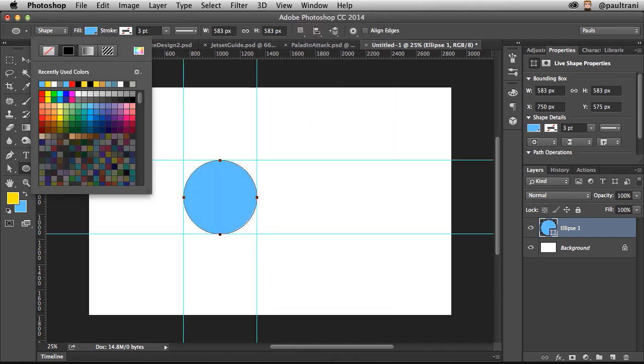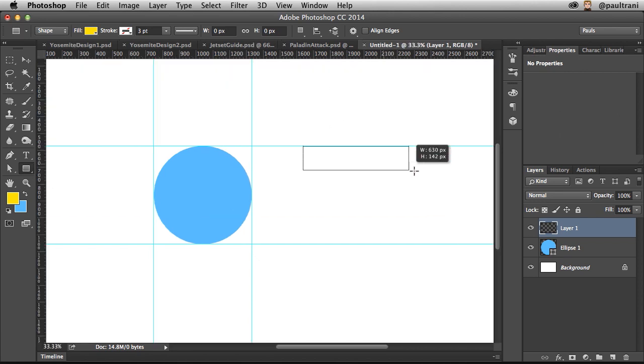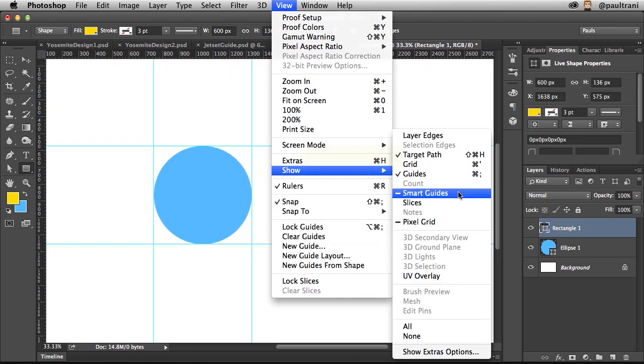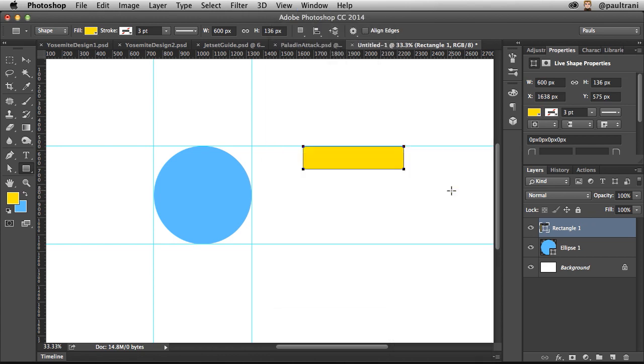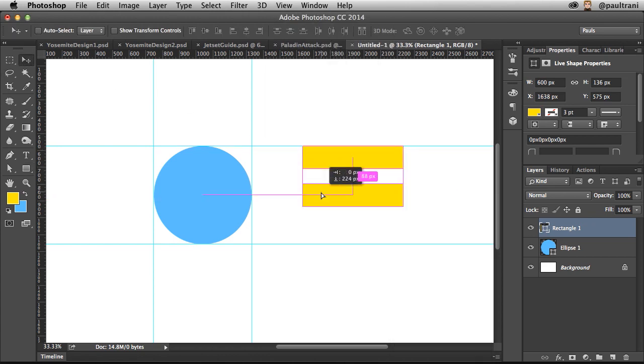What I want to do now is show you that we have smarter smart guides, if you will. Check this out. I'm going to hold down the option key and shift key just to duplicate this object.